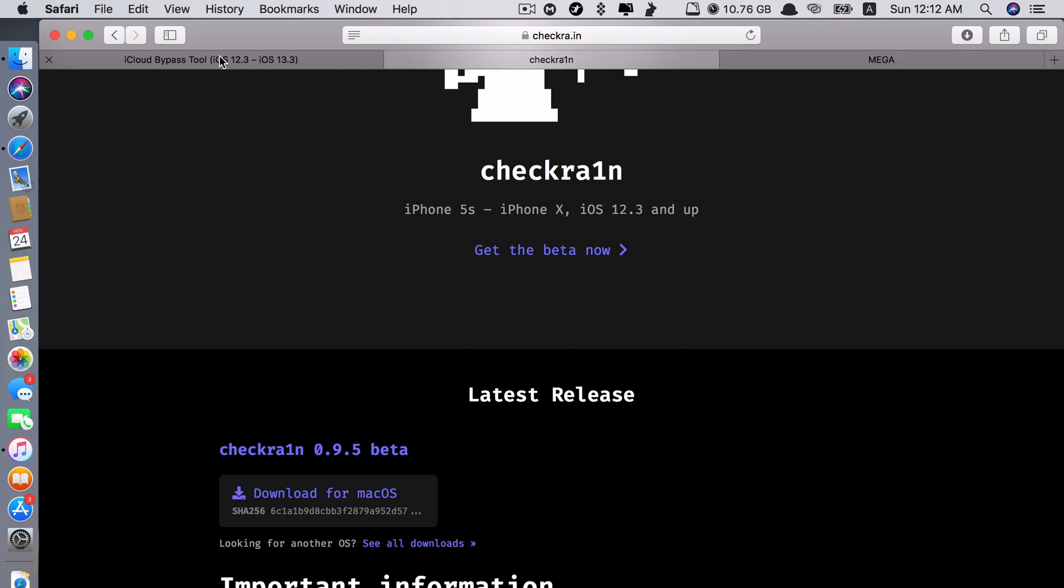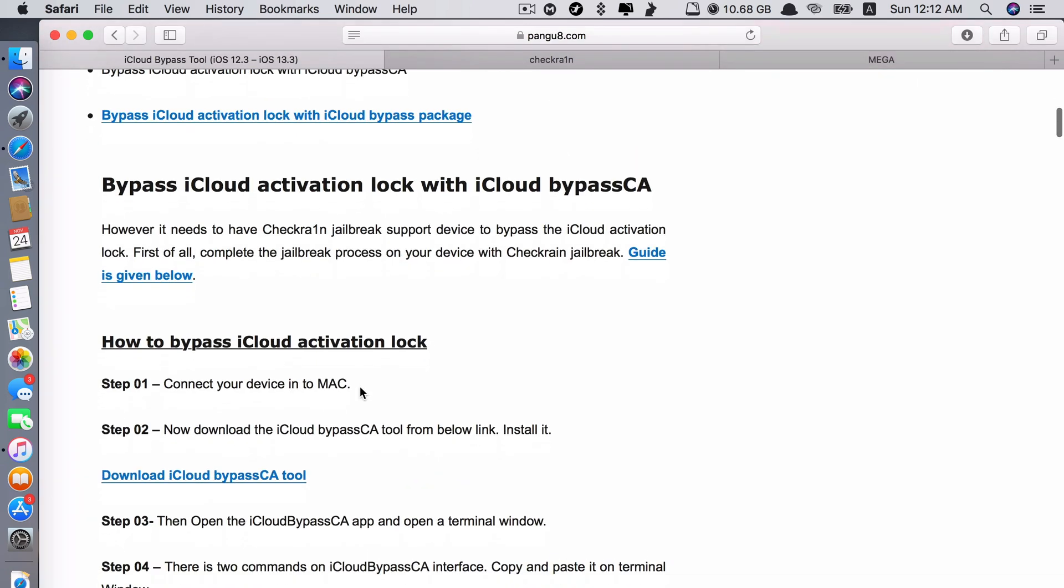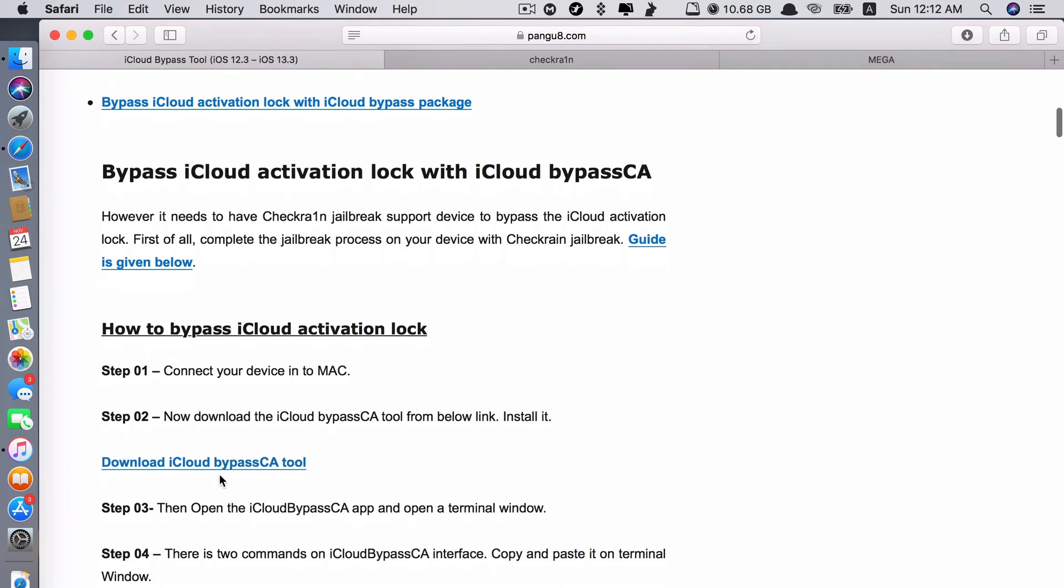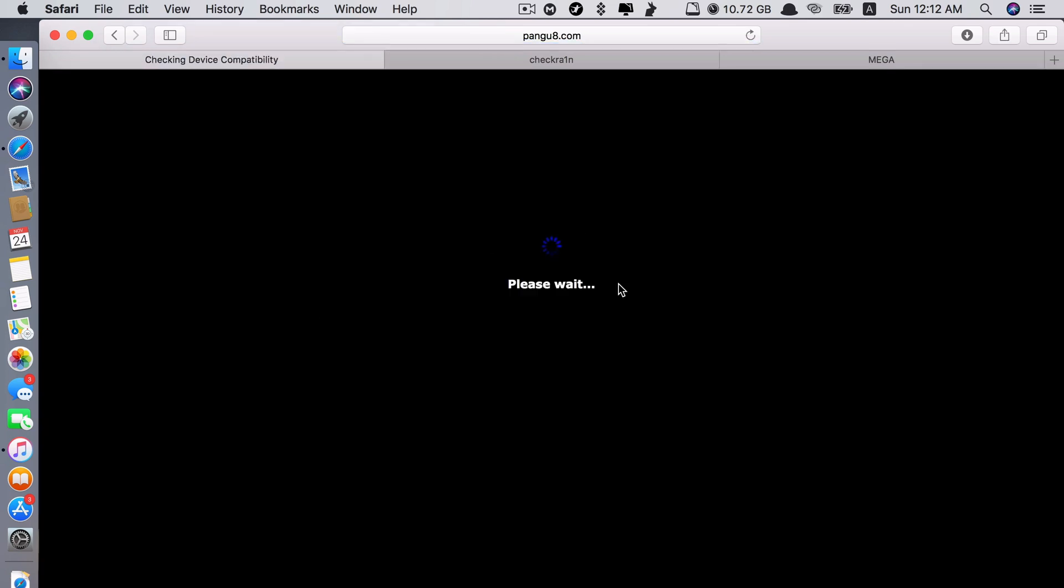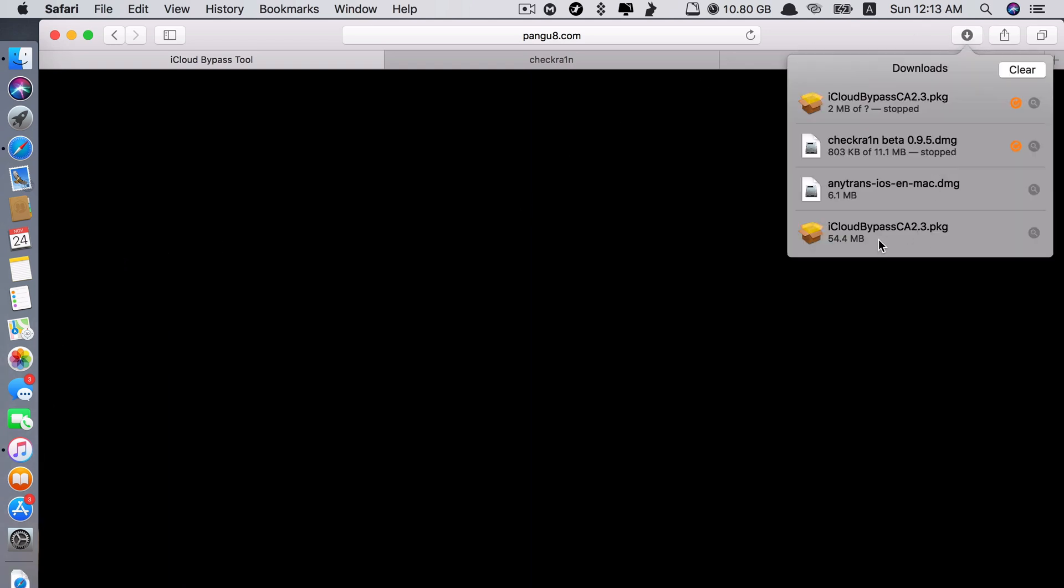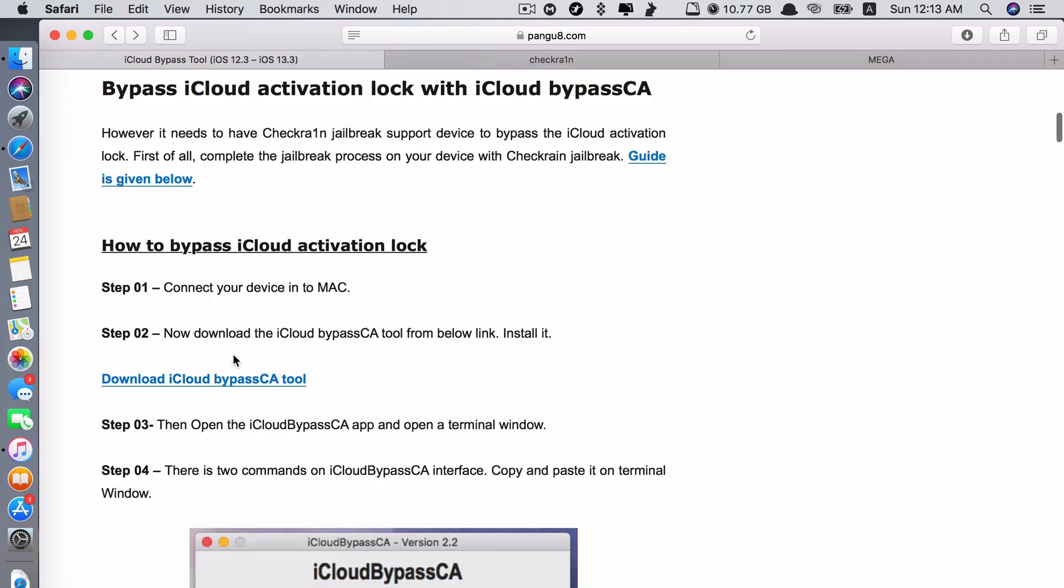And the other app, if you go back to this website iCloud Bypass, this app is called iCloud Bypass CA tool. You can download it from here by clicking here. And then it starts downloading. As you can see here, I already downloaded this file. It's 54.4 megabytes. So you can download it from here, from this link by clicking here.